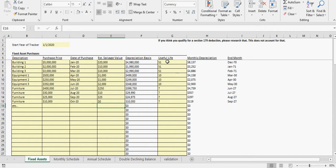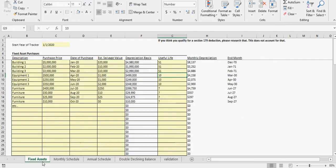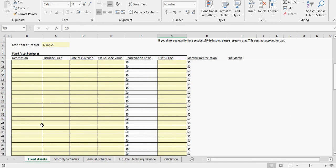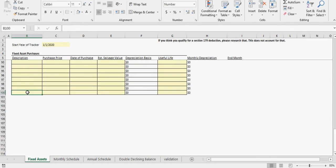But I didn't want to do an option where you can just toggle between straight line or double declining balance here, because it's too complicated to try to implement this for a whole slew of assets.